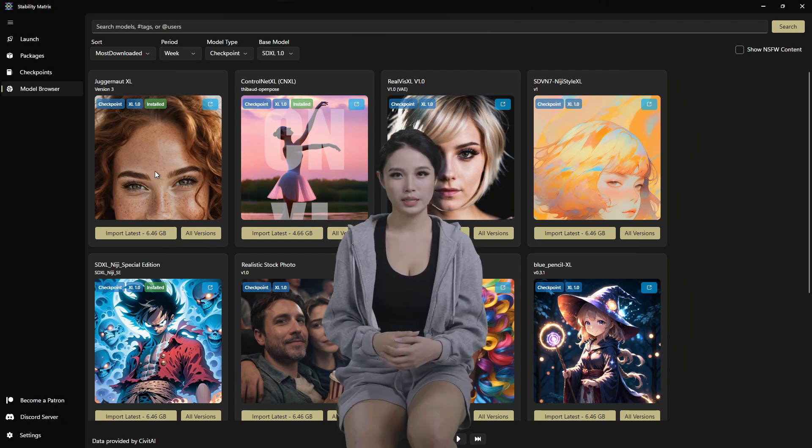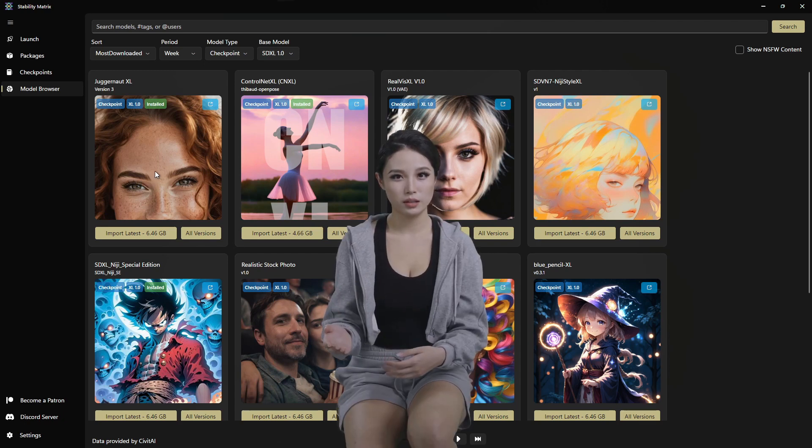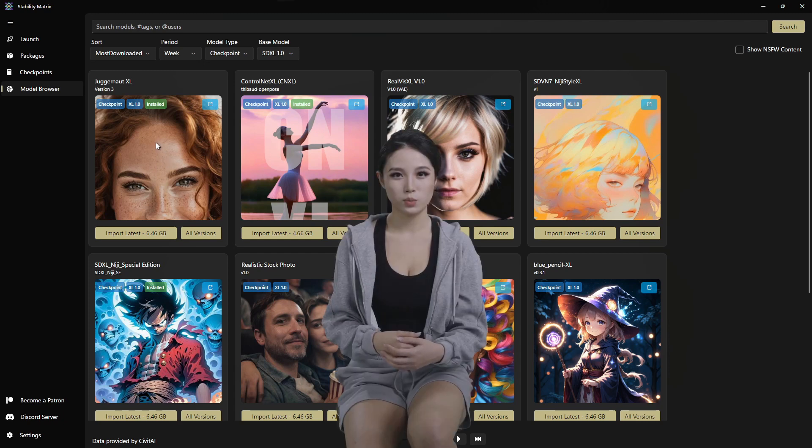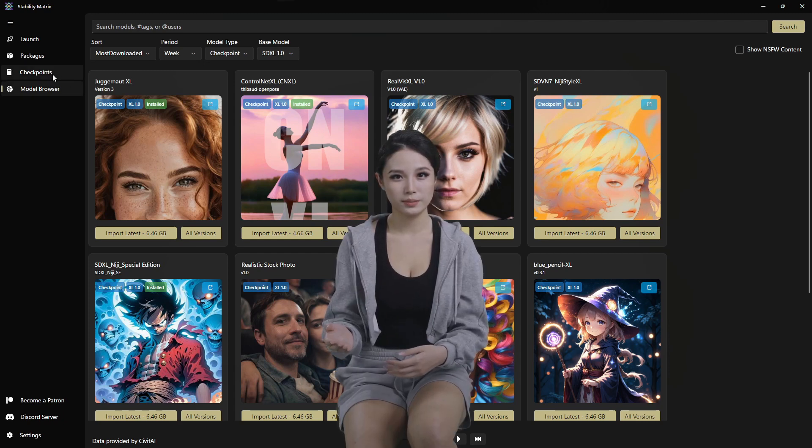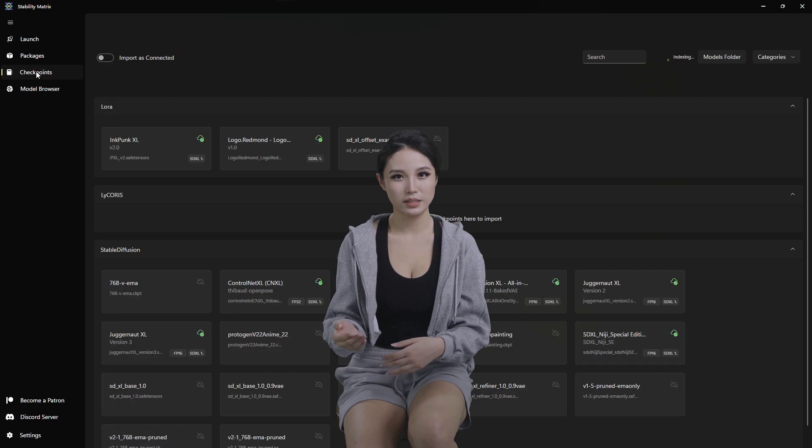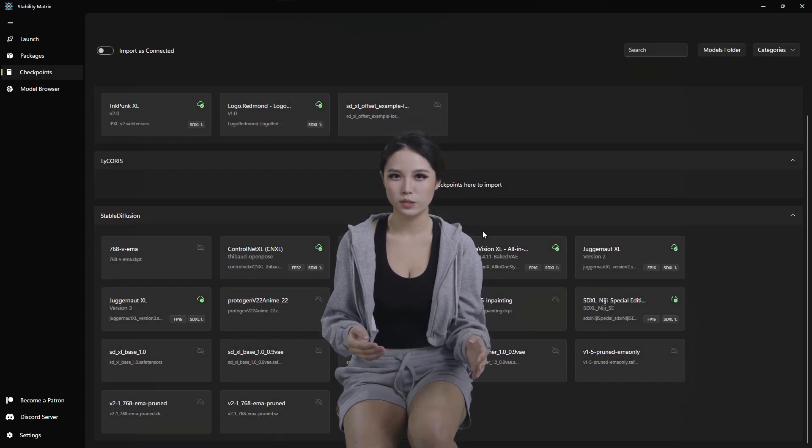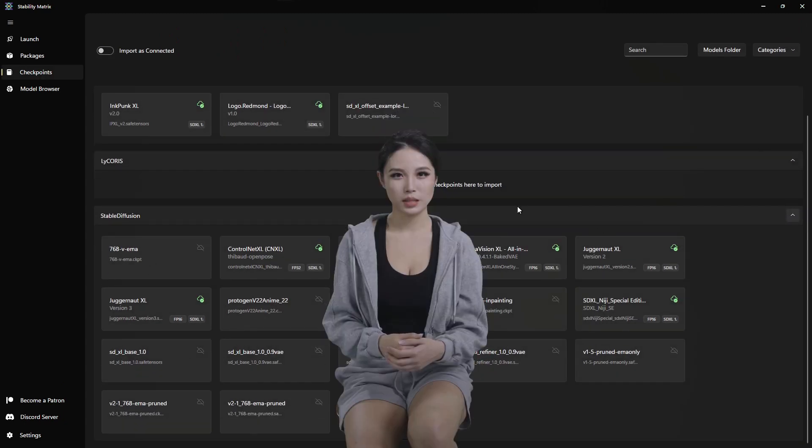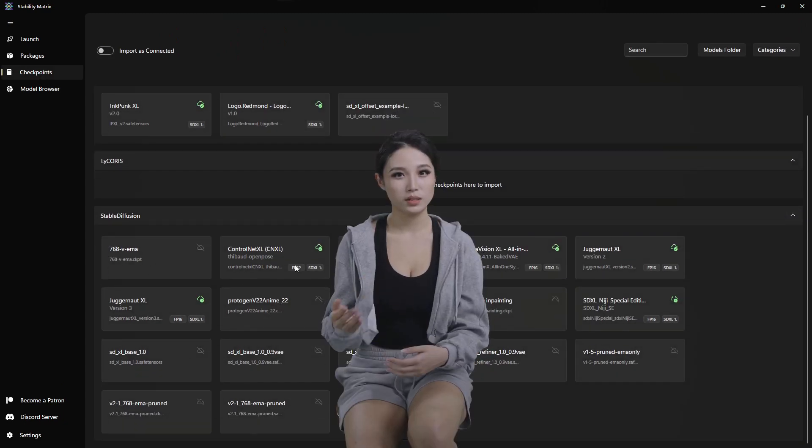We've already got the juggernaut and a few other ones pulled in, but that's what's nice, you can manage all of your checkpoints and models in here.